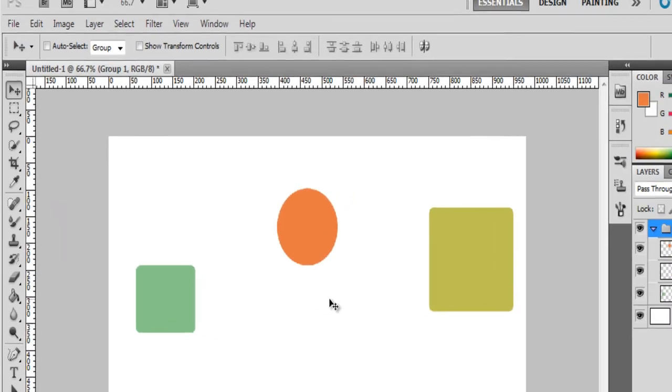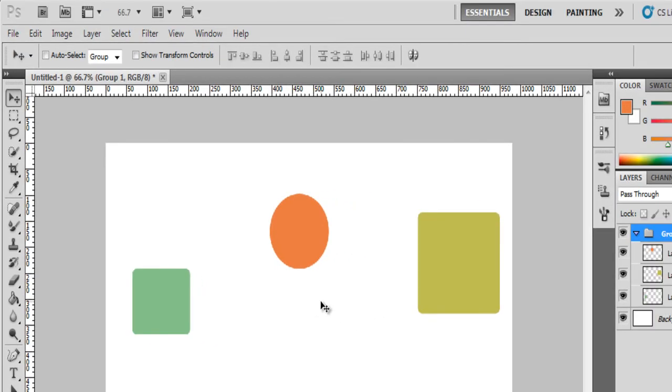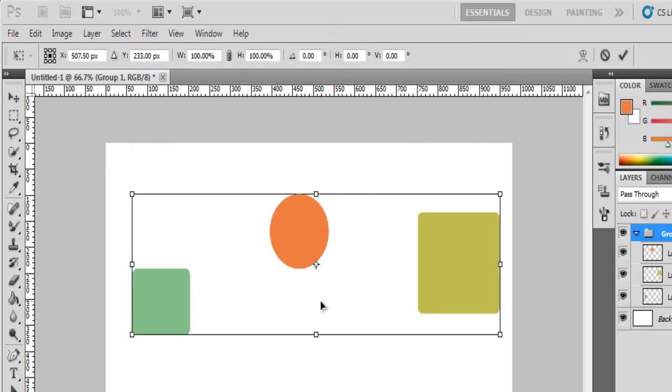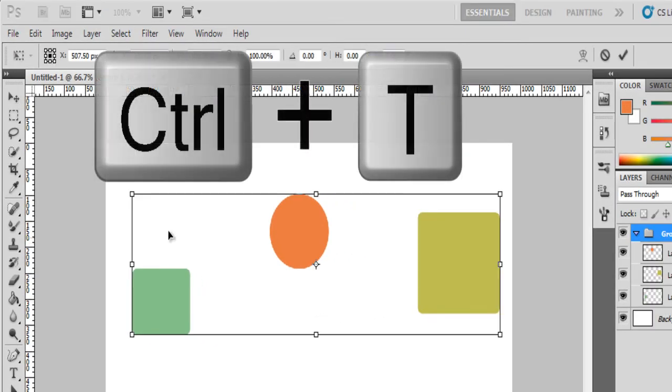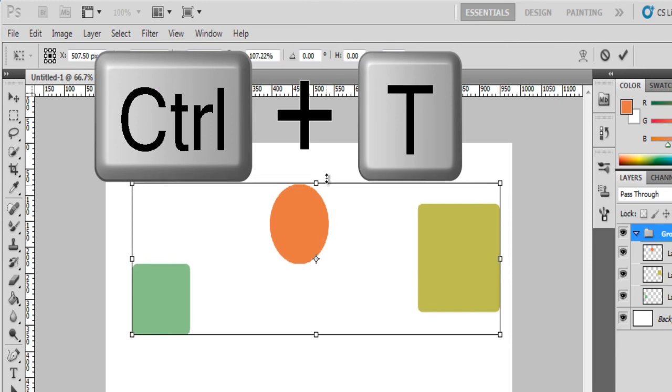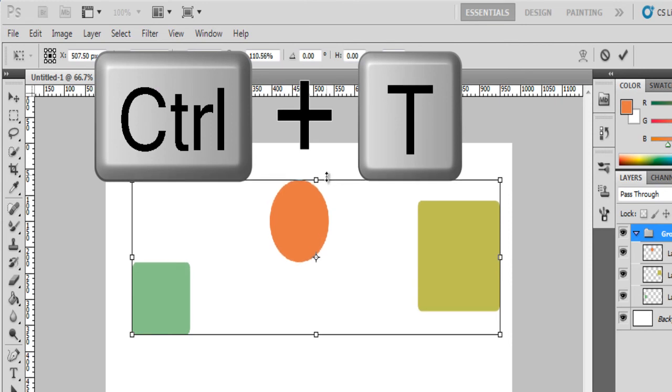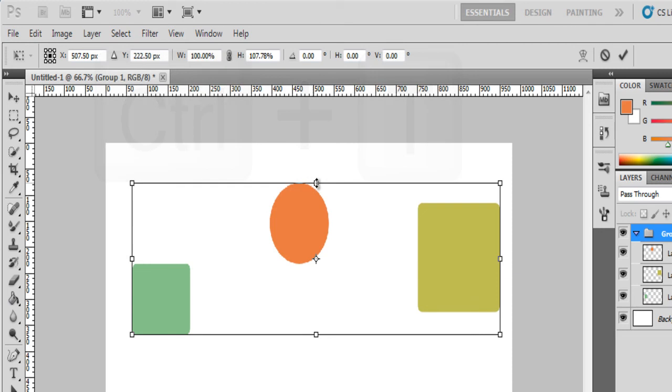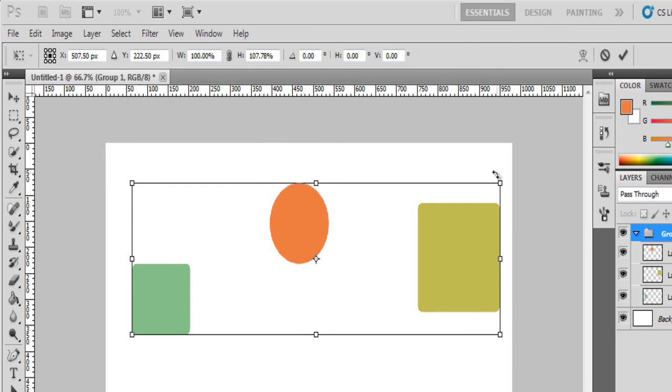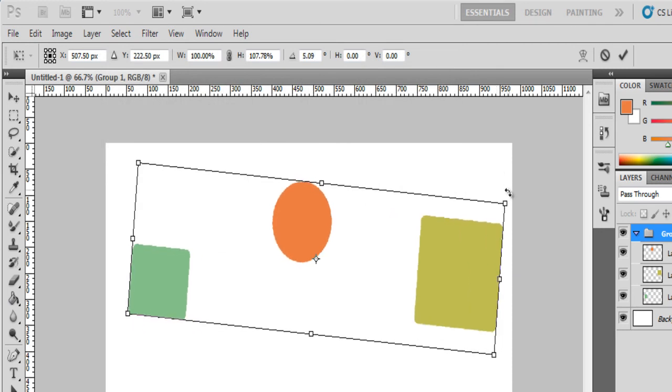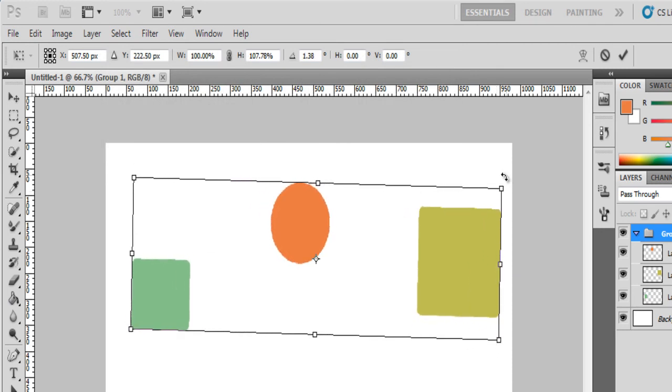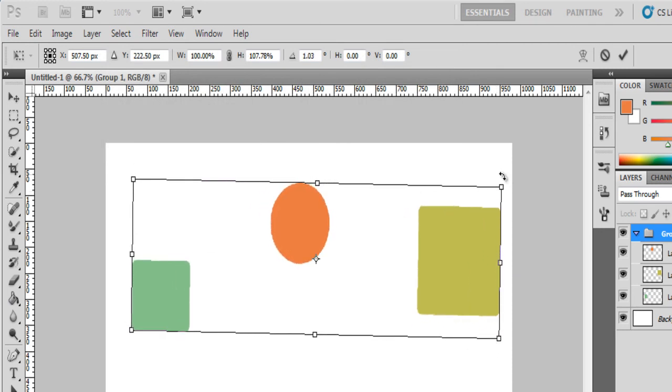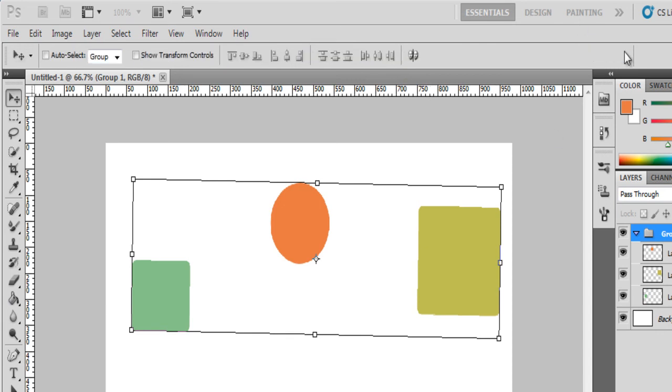Just press Ctrl T and you will see that you can transform it using these lines. And you can rotate also by this. This way you can rotate it. So all the three layers has been, is in a group. And press enter or click here to accept these changes.